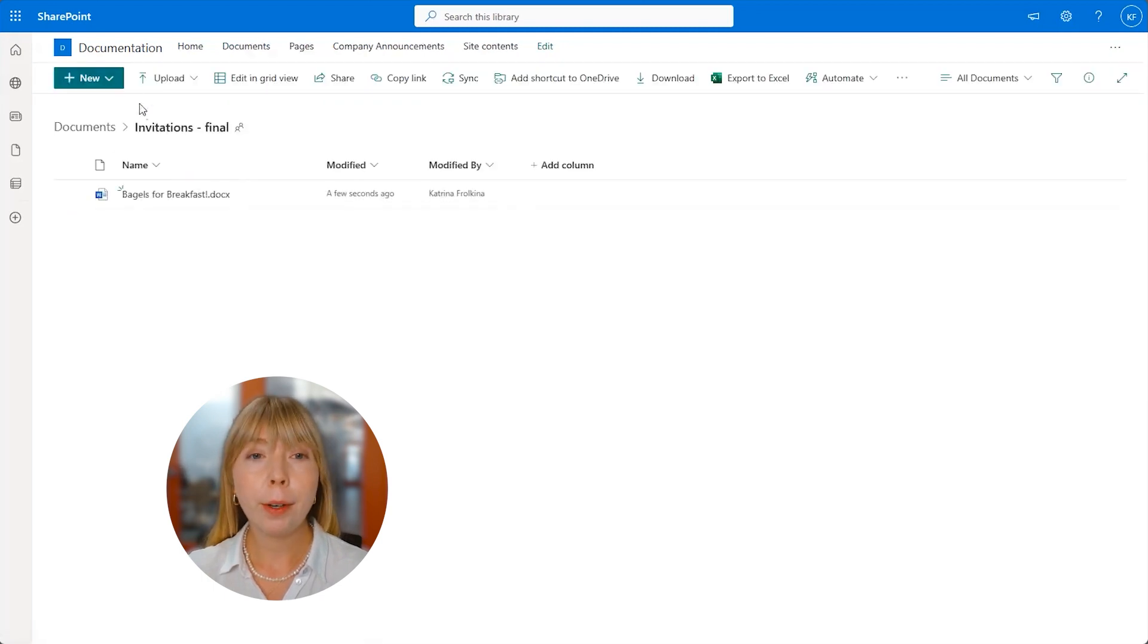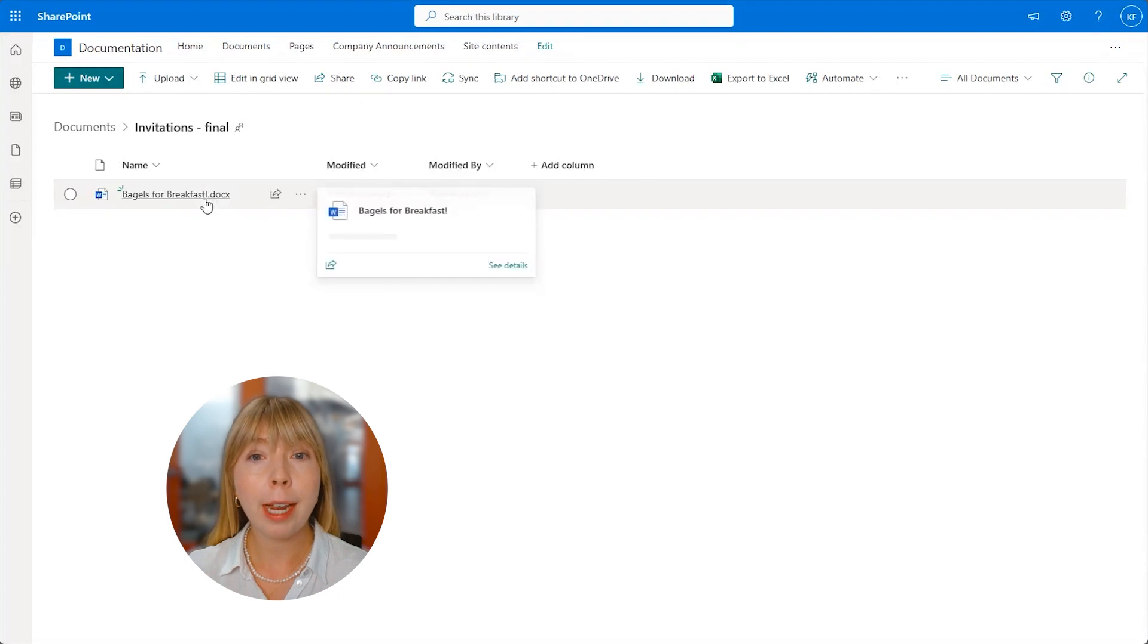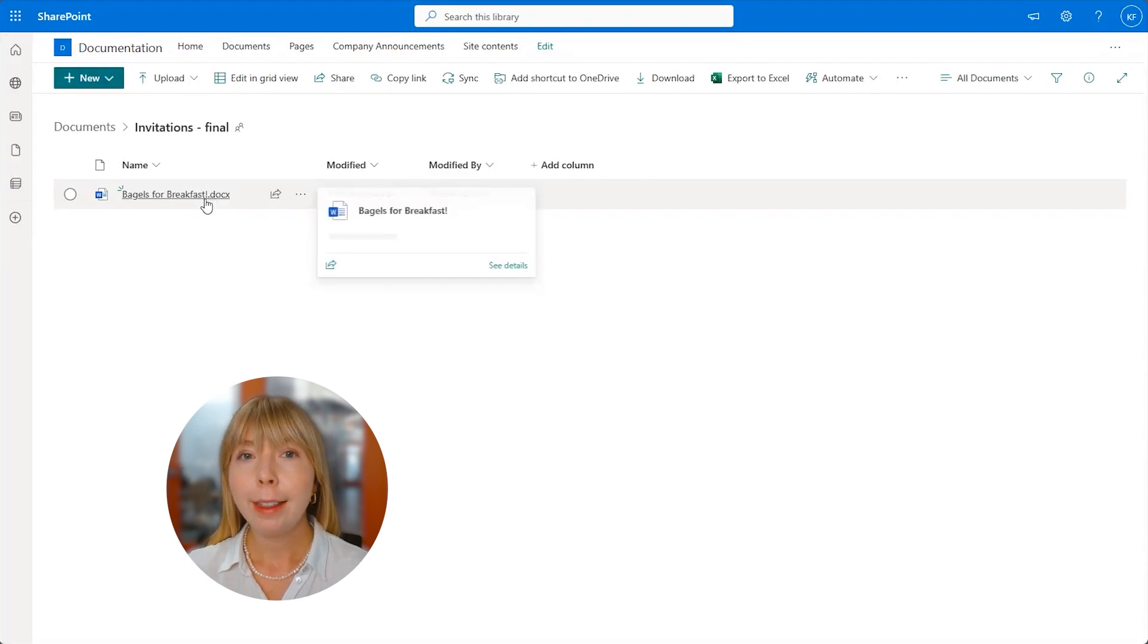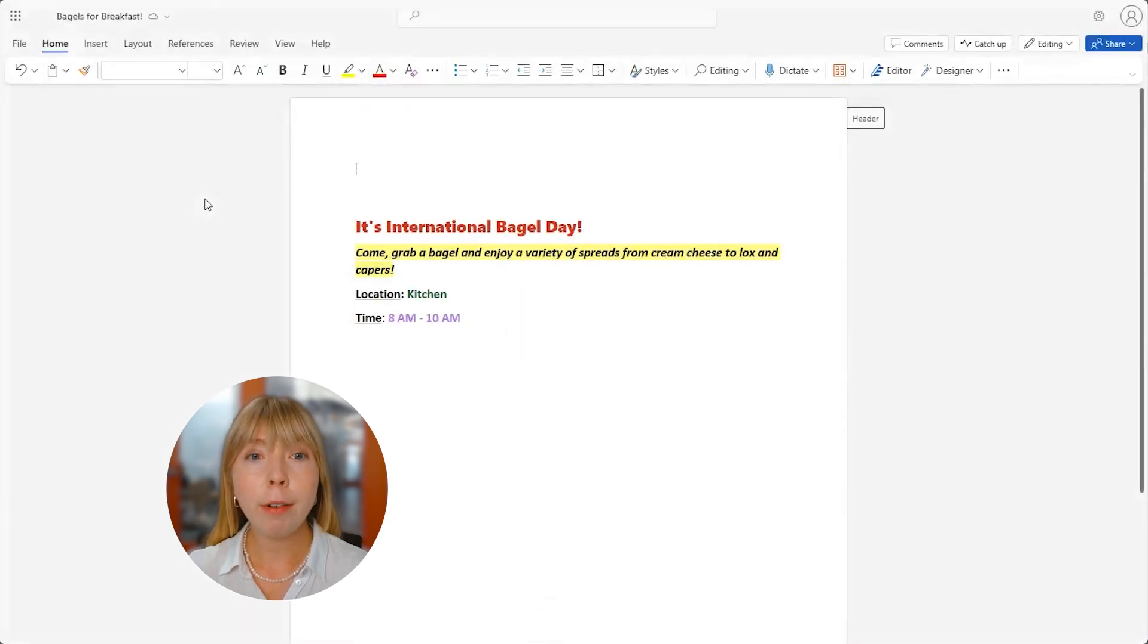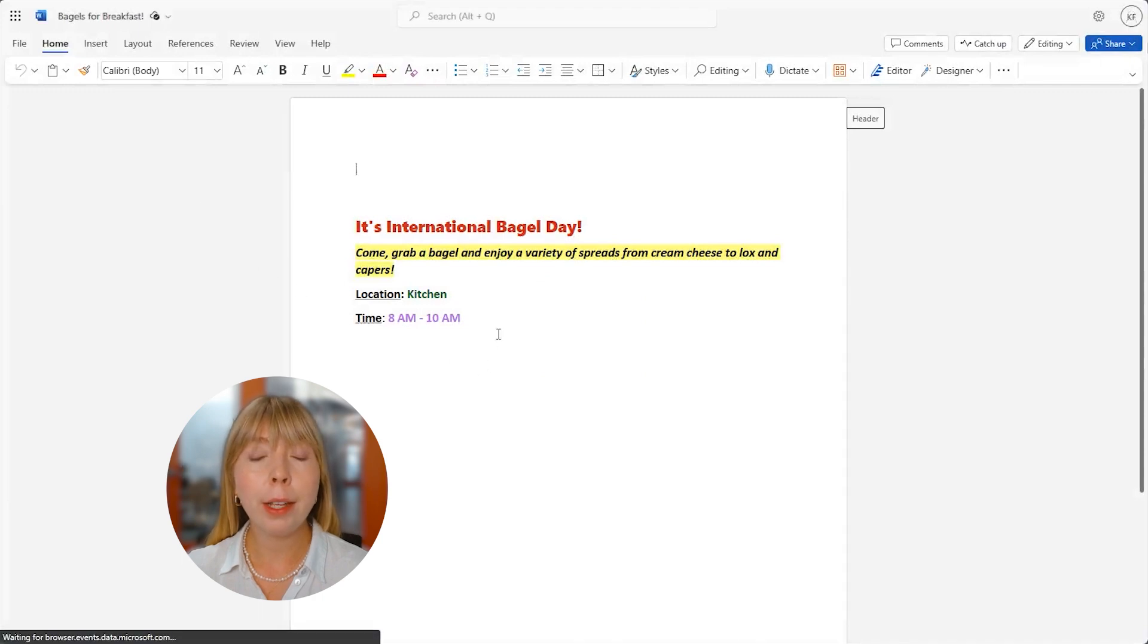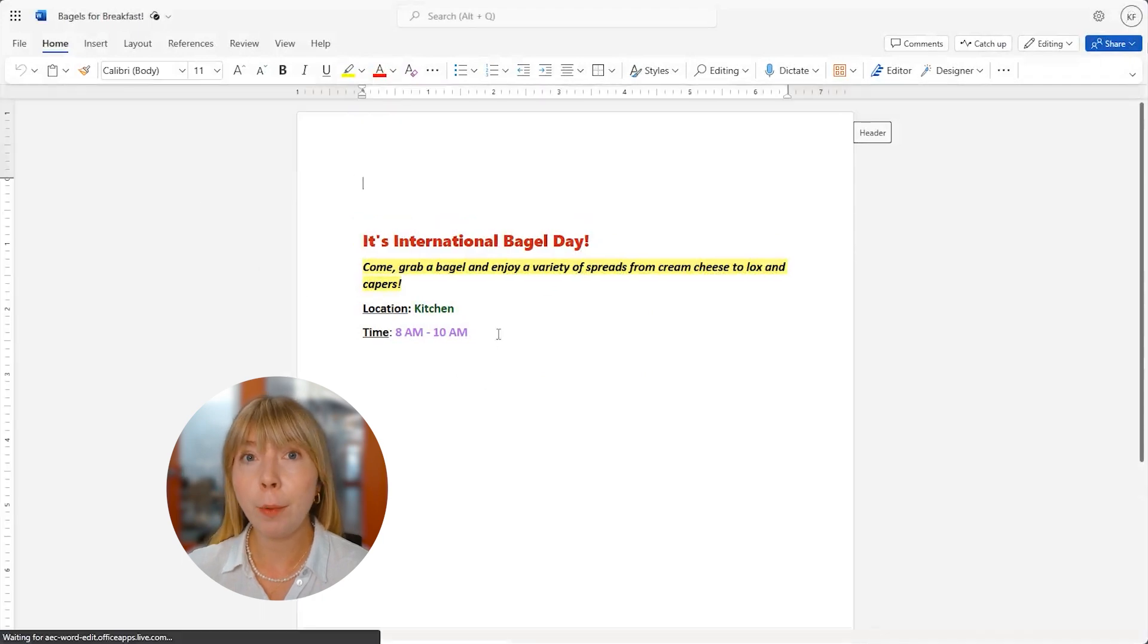Here we go. The Word file matches the title Bagels for Breakfast. Great. Let's open it. And here we have our rich text, the same formatting style that we had it in SharePoint list.